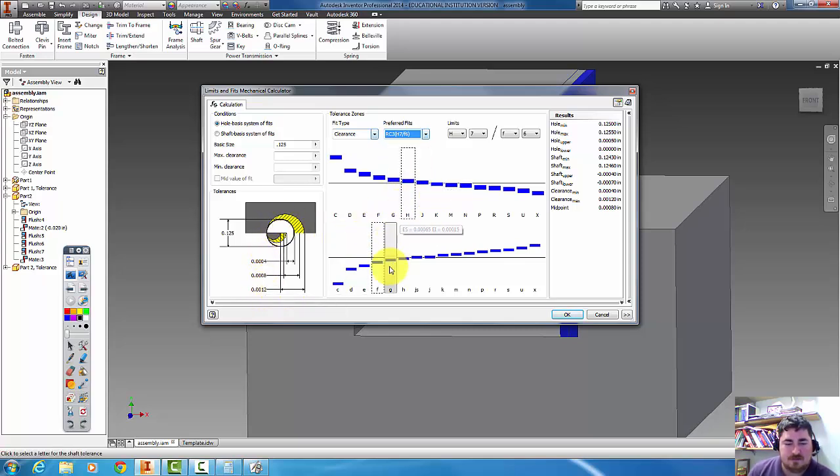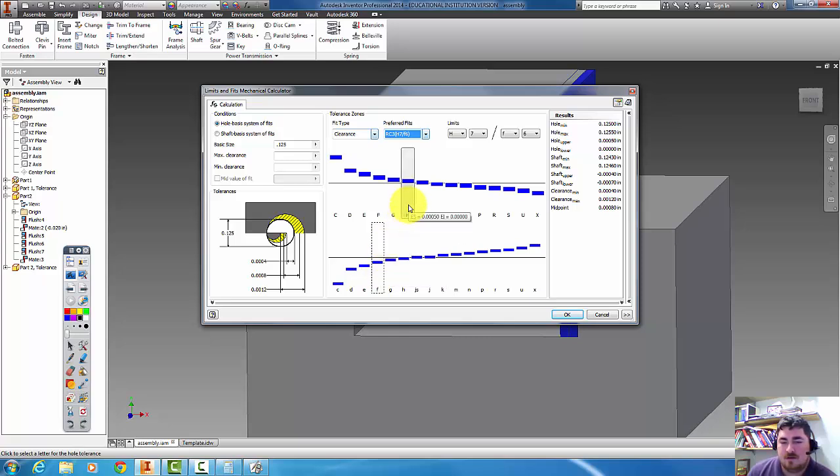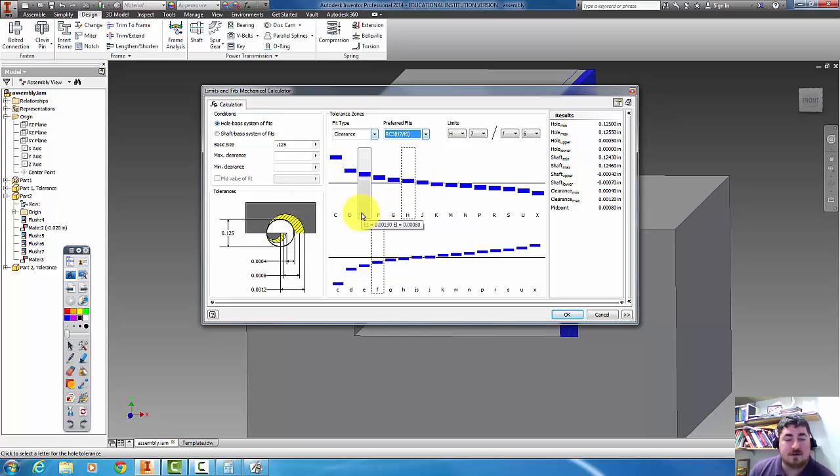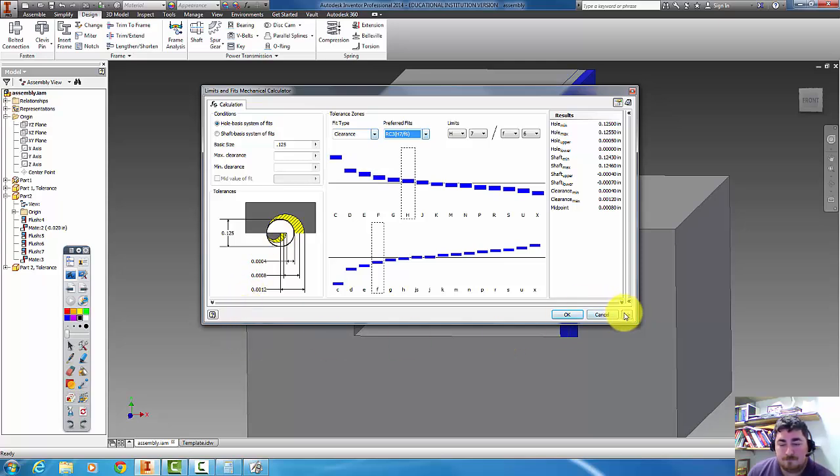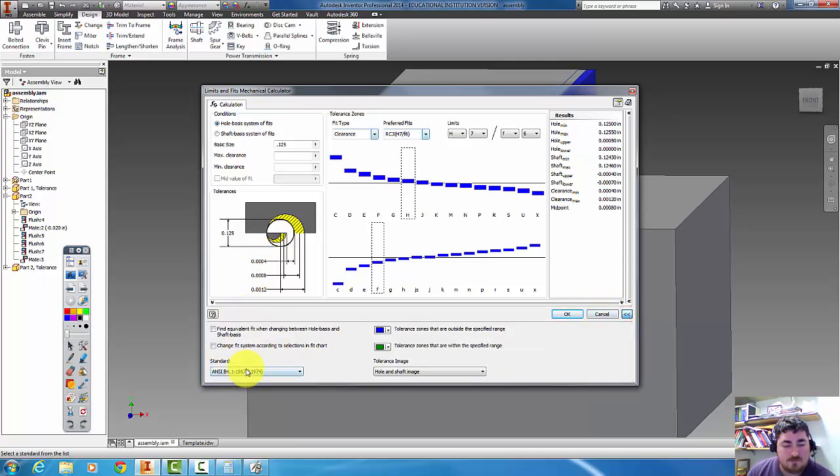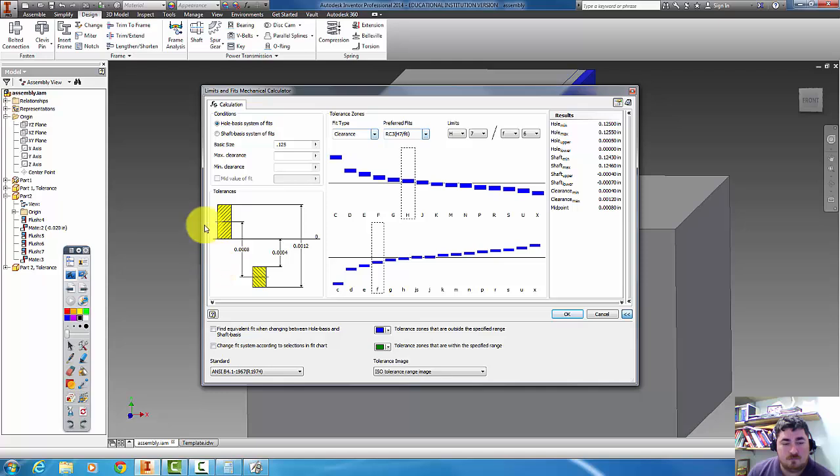So I can see that going on here. If I change to more to the like that chart I just showed you, I can get to this. So in ANSI or in ISO fits.